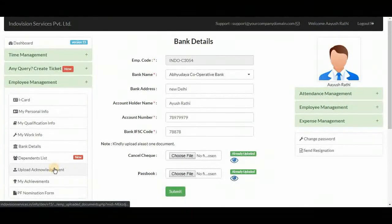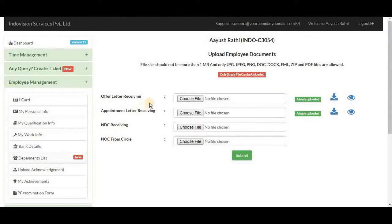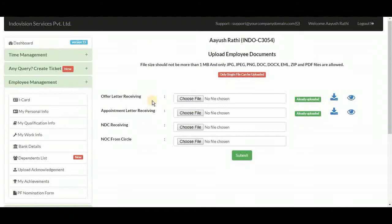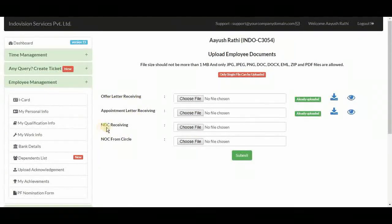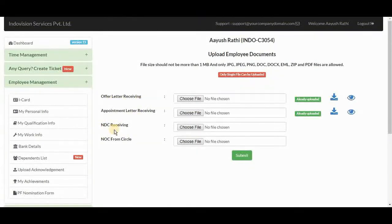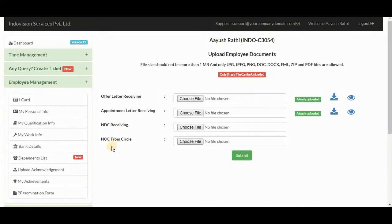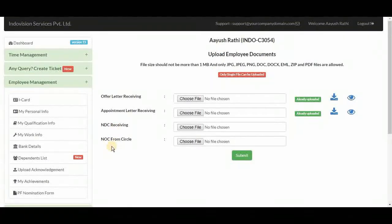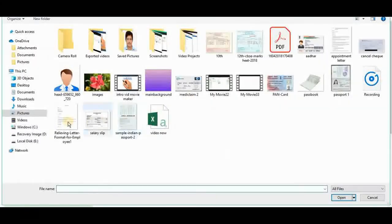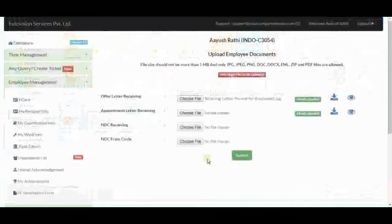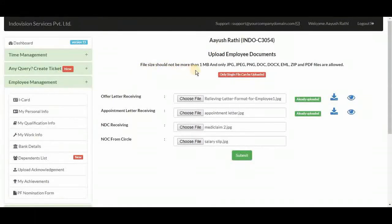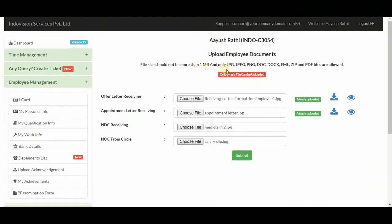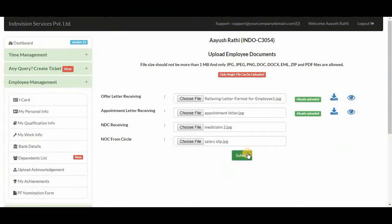In upload acknowledgements, here they upload documents related to present company like offer letter, appointment letter. NDA is non-disclosure agreement and NOC is non-objection certificate. Let's quickly upload them too. And these conditions should be fulfilled while uploading document. That size should not exceed 1 MB and these are the only allowed formats. Now submit. Data successfully saved.